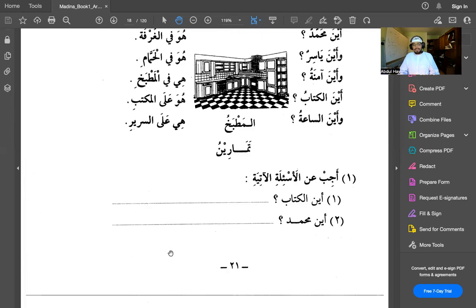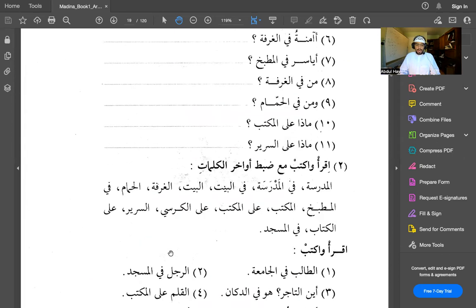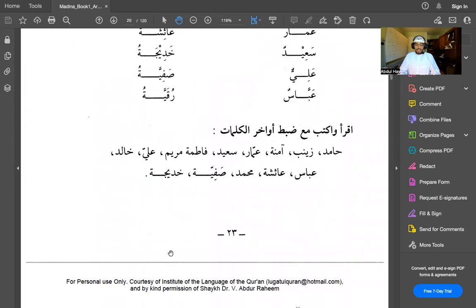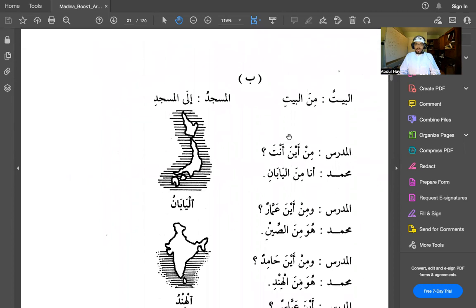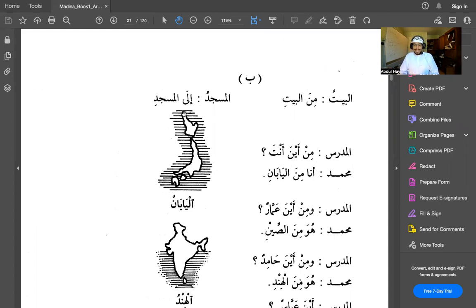The next part of this lesson introduces two more huruf al-jarr: min, which means from, and ila, which means to or towards. So al-baytu becomes min al-bayti — from the house. Al-masjidu becomes ila al-masjidi — to the masjid or towards the masjid.